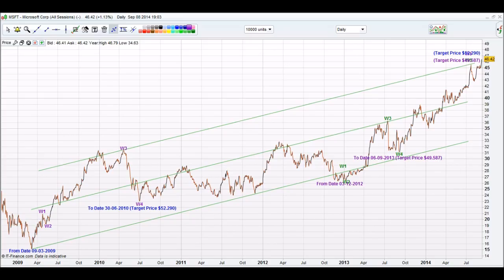Welcome to iChart Top. This is a stock market tutorial. 10 easy steps to set up the iChart Top app.